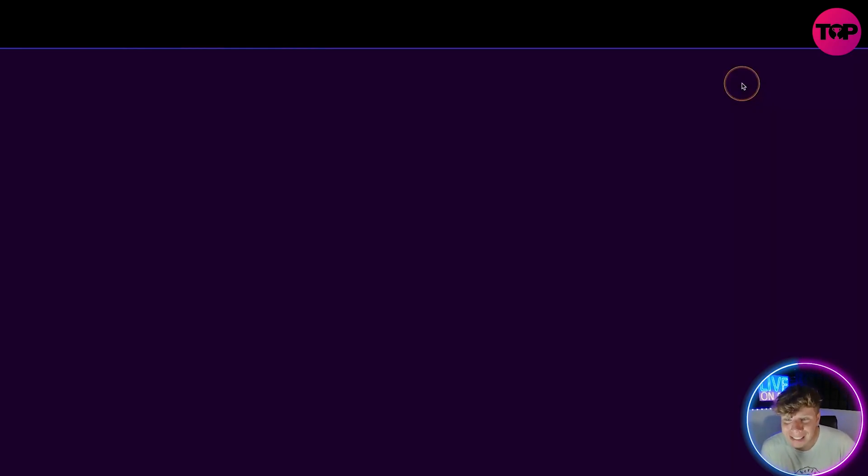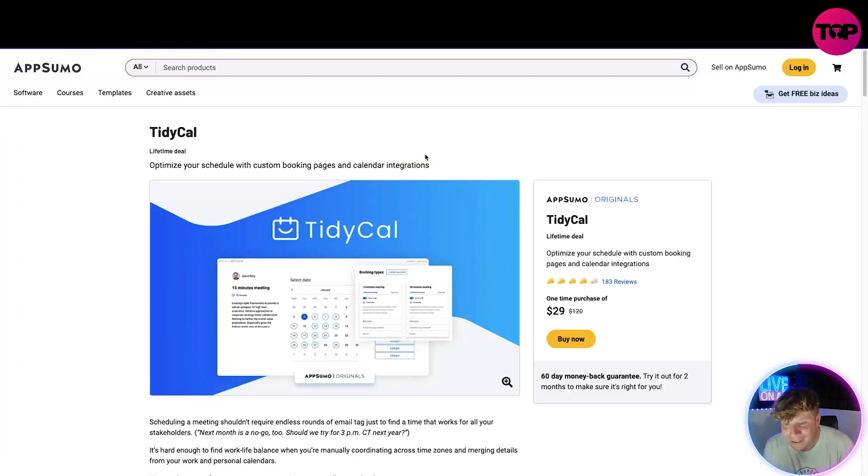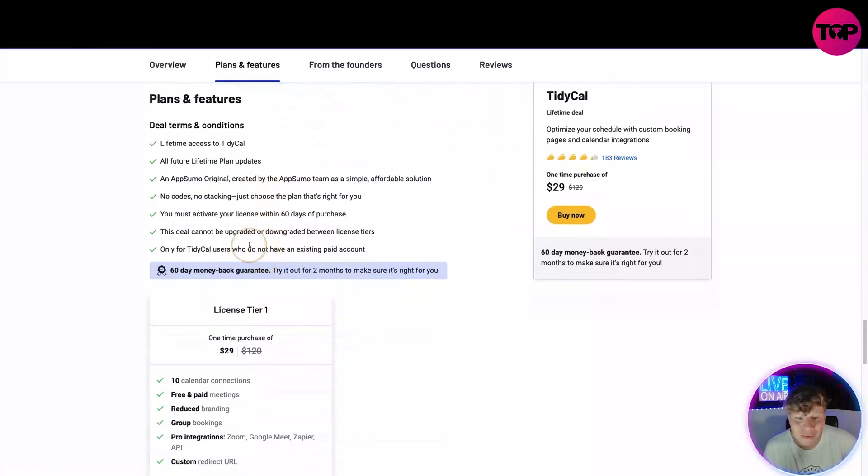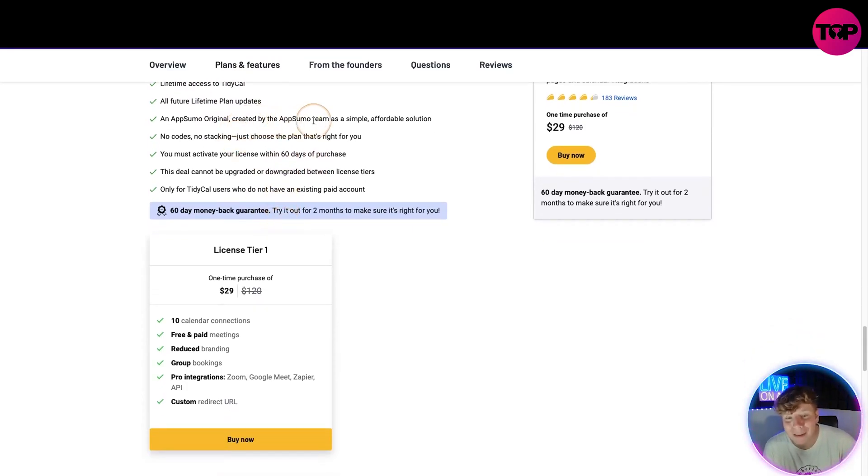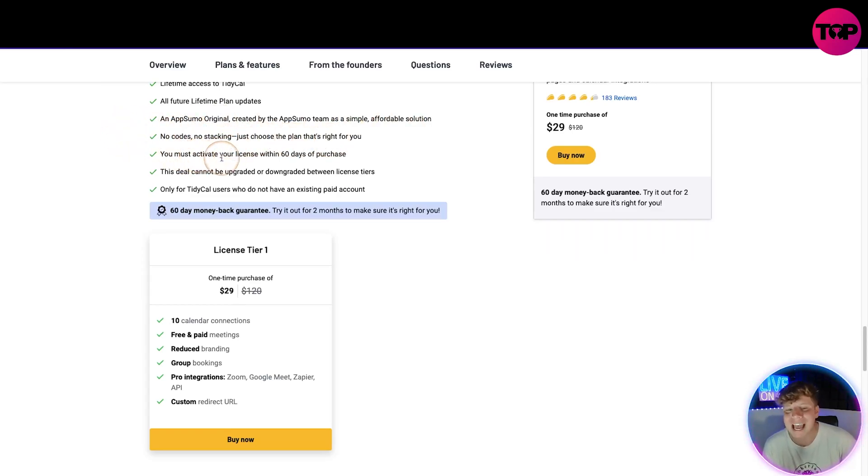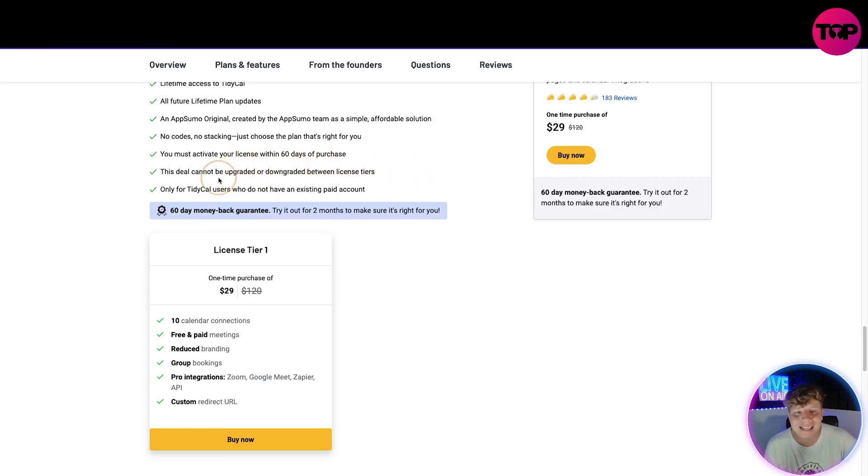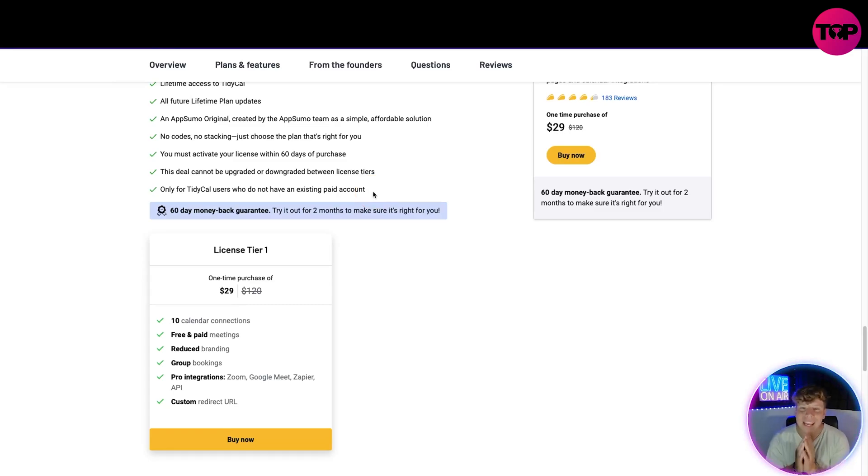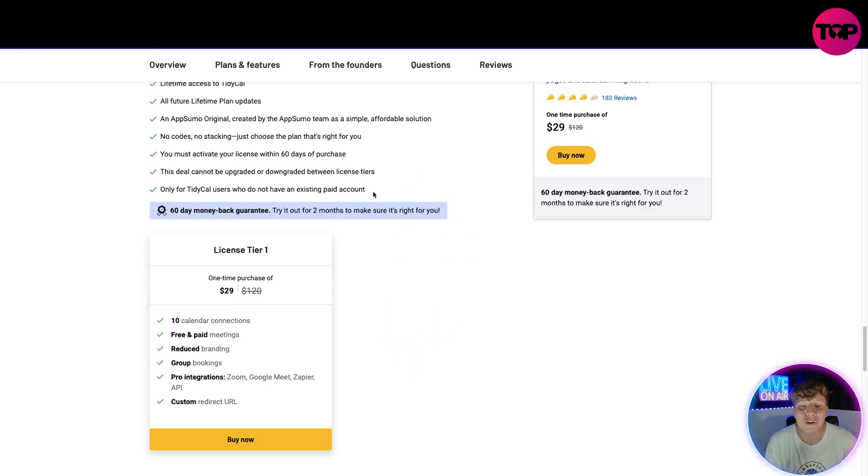Let's get into the pricing point. If you click that link down below, you're going to go to this page where it shows you the absolute pricing. The plan features you get is lifetime access to TidyCal, all future lifetime plan updates. An AppSumo original created by the AppSumo team, a simple affordable solution. No codes, no stacking, just choose the plan that's right for you. You must activate your license within 60 days of purchase. The deal cannot be upgraded or downgraded between license tiers. And only for TidyCal users who do not have an existing paid account. If you've already signed up to TidyCal unfortunately you cannot get this deal.